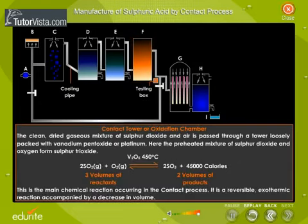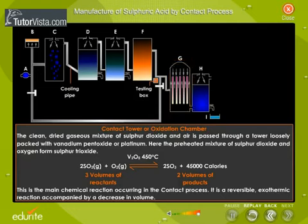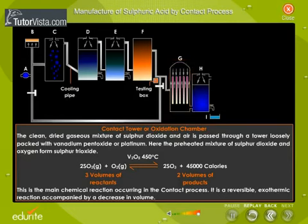The clean, dried gaseous mixture of sulfur dioxide and air is passed through a contact tower or oxidation chamber loosely packed with vanadium pentoxide or platinum. Here, the preheated mixture of sulfur dioxide and oxygen forms sulfur trioxide. This is the main chemical reaction occurring in the contact process — it is a reversible exothermic reaction accompanied by a decrease in volume.